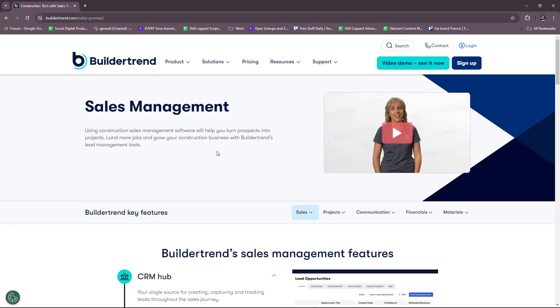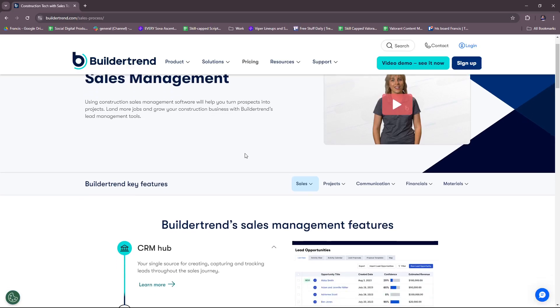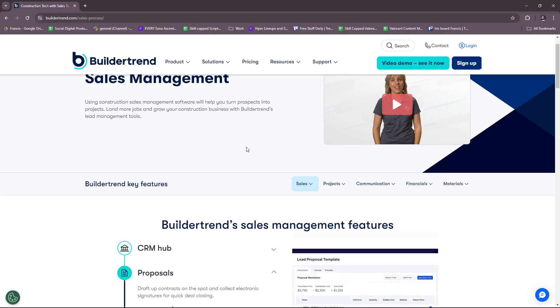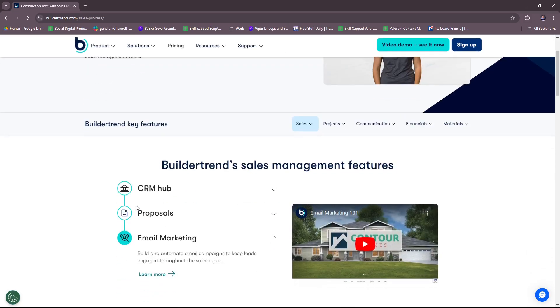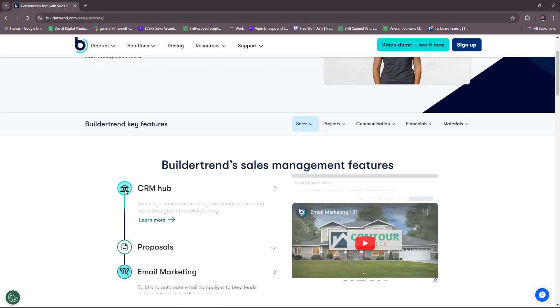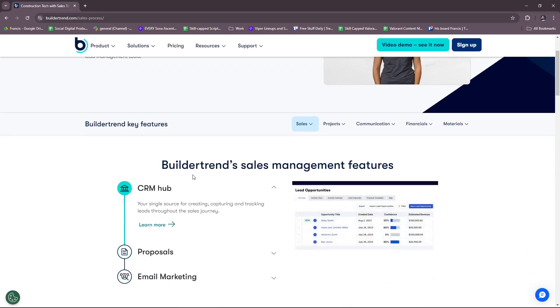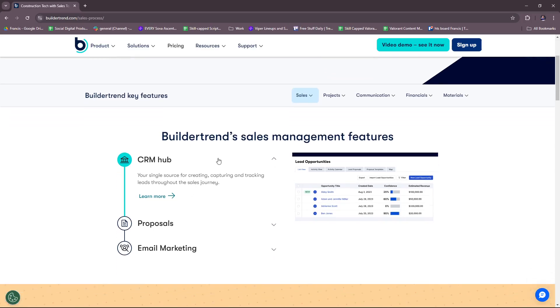This focuses on sales management and using construction sales management software will help you turn prospects into projects. This in turn helps land more jobs and grow your construction business with BuilderTrend's lead management tools. What are the key features of BuilderTrend in regards to sales management? We're going to start with the CRM hub, your single source for creating, capturing, and tracking leads throughout the sales journey.